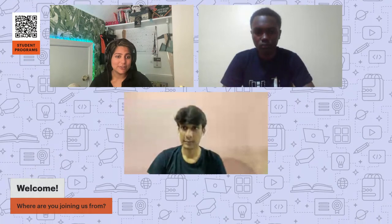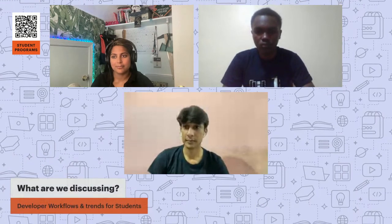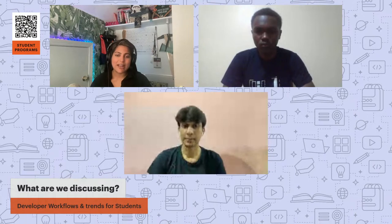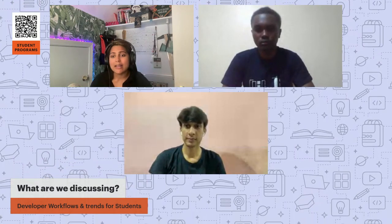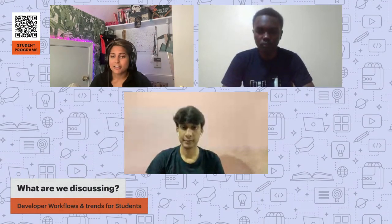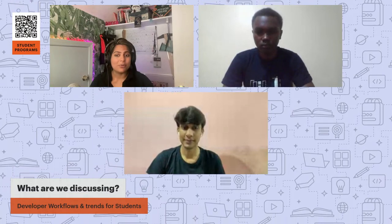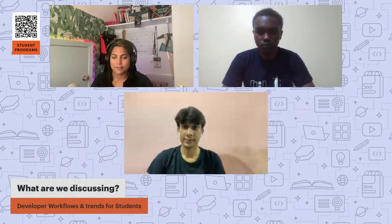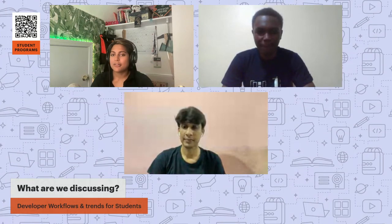Now we can shift gears into why Patrick and Pradhumna are here with us. For today's episode, I thought it would be awesome to bring in some of our own student leaders to chat about their experiences in our program and the workflows and trends that have worked for them or that they see value in for fellow students. I'll ask each of you some questions one at a time to get to know you before we dive into those great resources. Participants can also share questions in the chat for Patrick and Pradhumna.